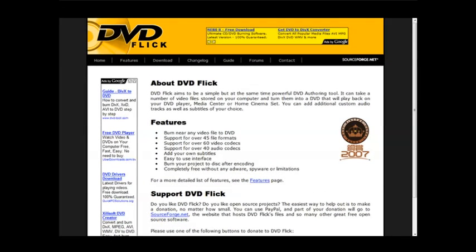In this video you're going to learn how to create your own DVD that will play on your DVD player from your own video files. You're going to use free software called DVD Flick, you can find it at dvdflick.net.